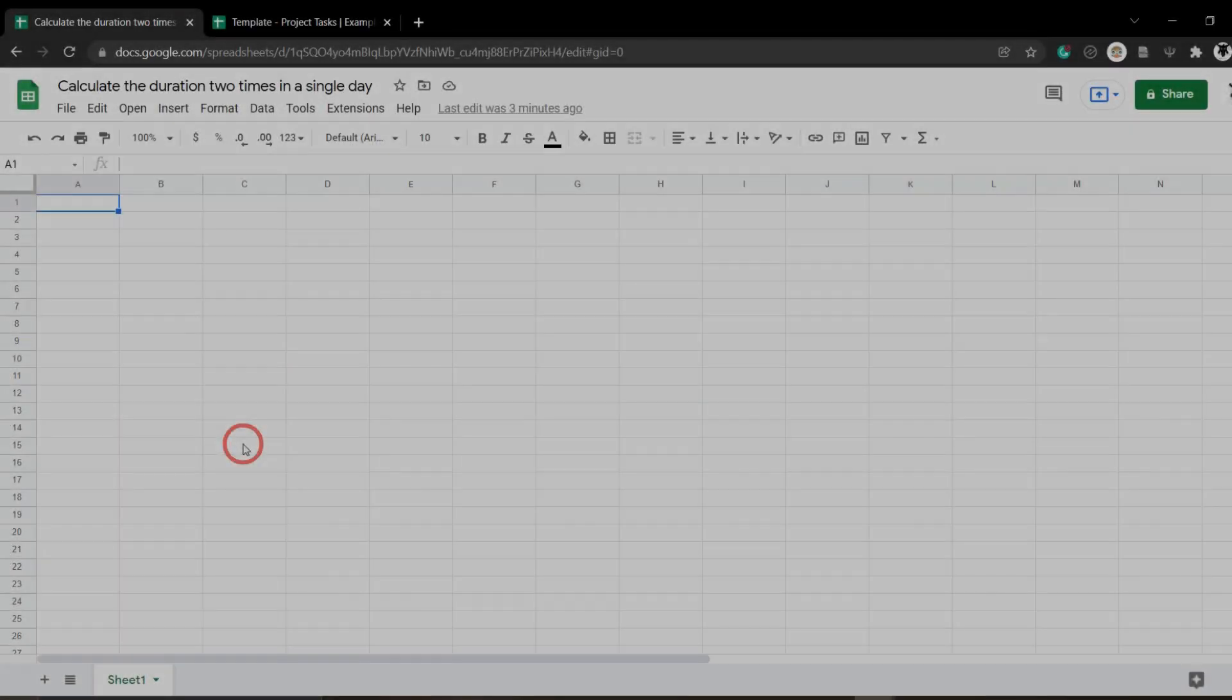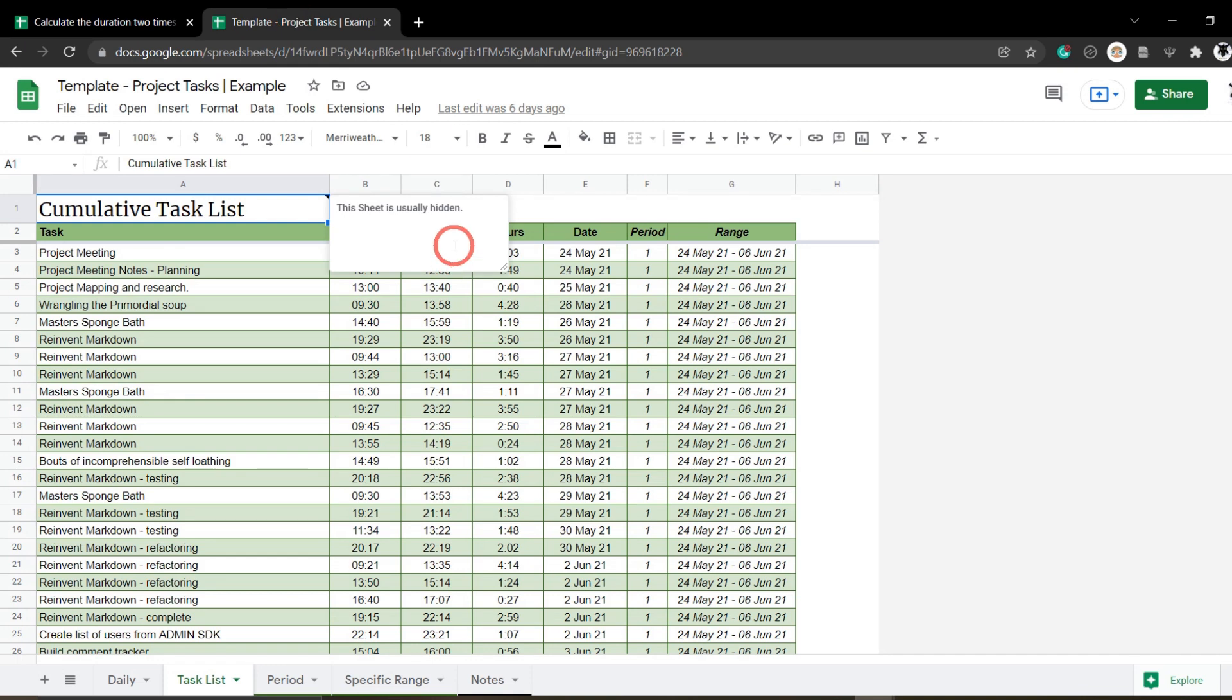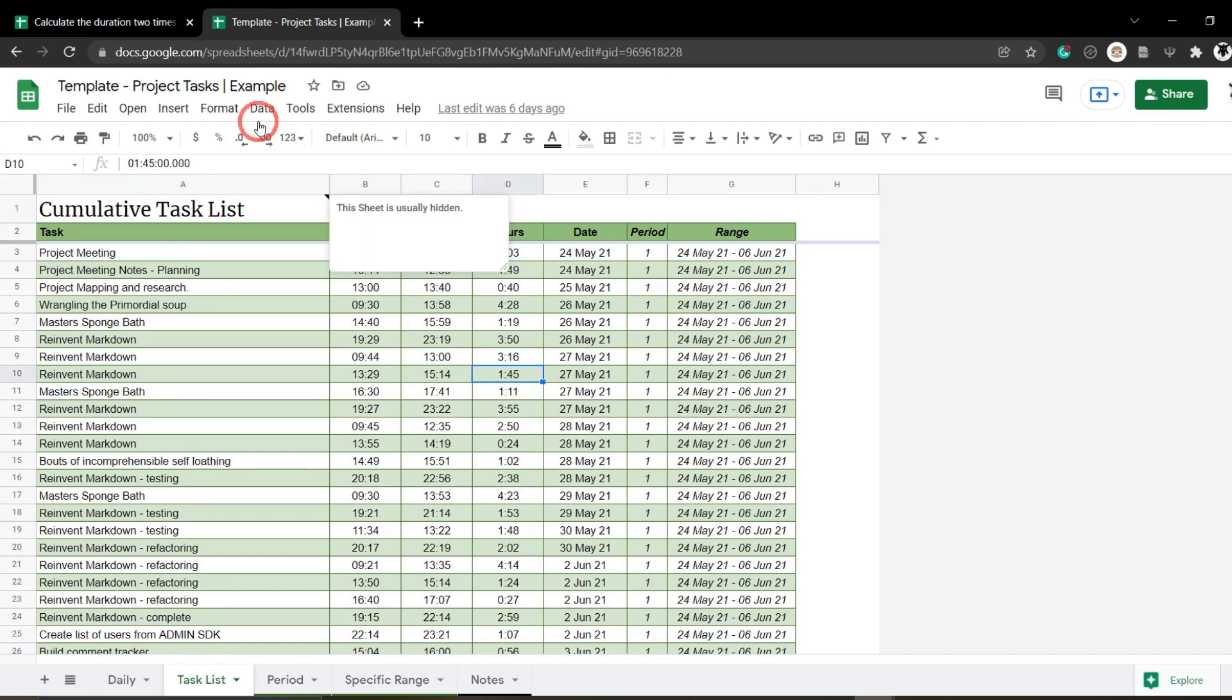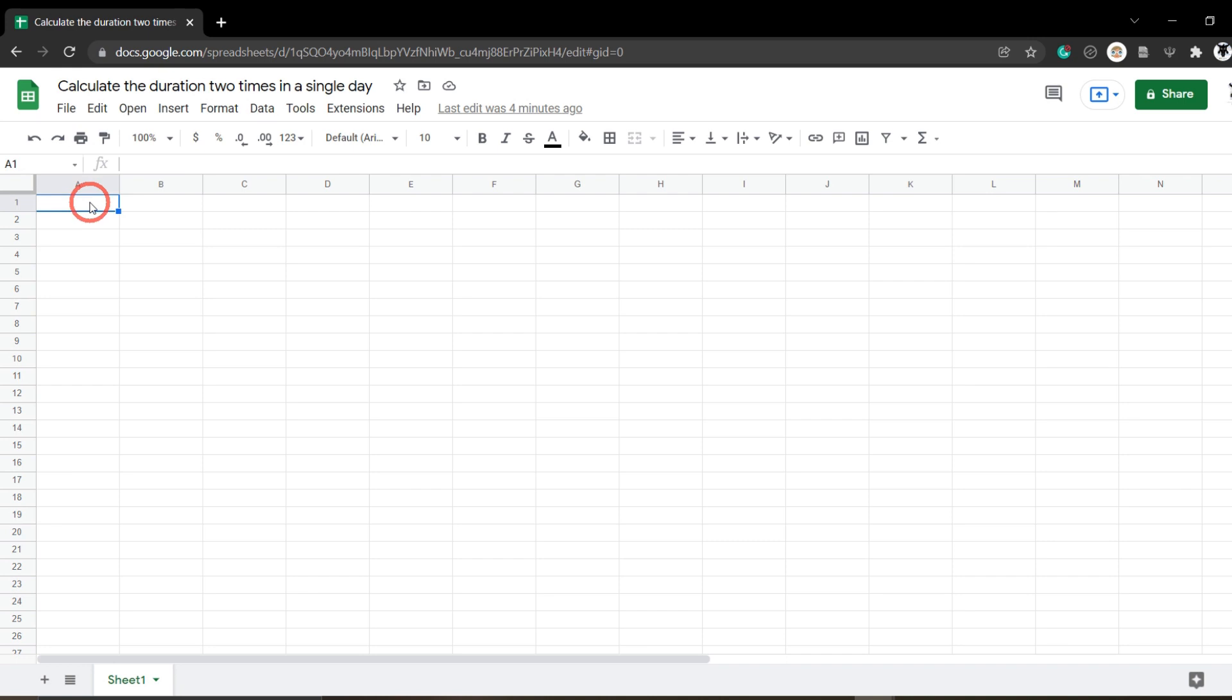Calculating the duration between two times in a single day is a pretty common occurrence in Google Sheets. For example, I have this project tasks template here and I'm doing a lot of calculations getting the total hours between days throughout the workbook. So how do we do it? Well, it's fairly simple but there's a couple of gotchas along the way that I want to point out. So let's get started.